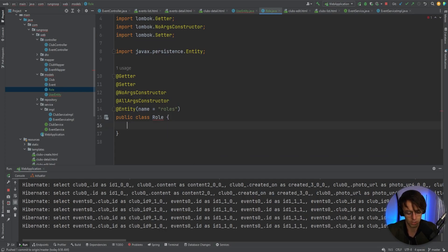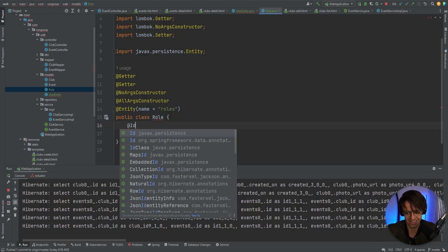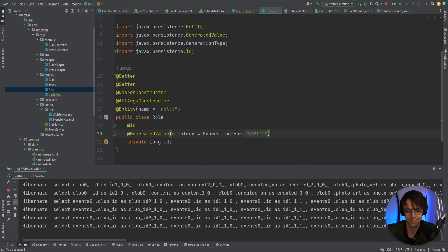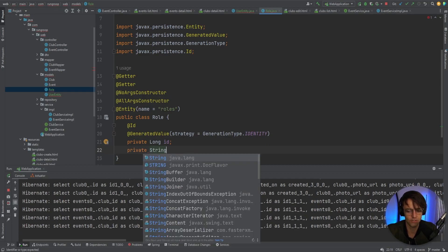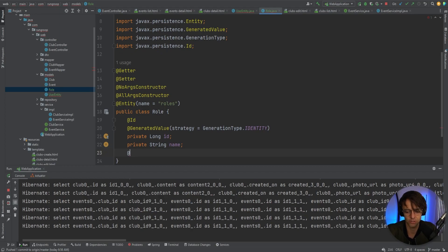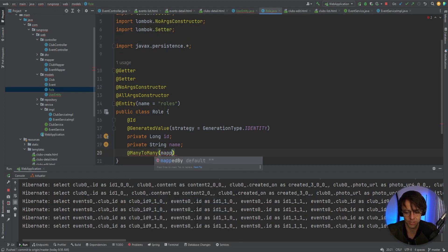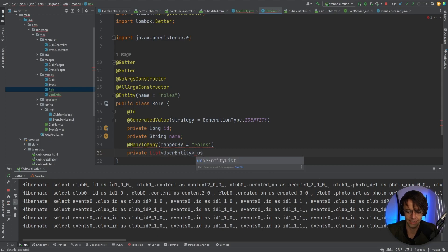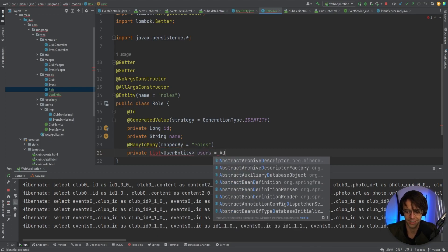We're going to add all the usual suspects — same thing. We'll add an ID and a generated value strategy, same as before: GenerationType.IDENTITY. Then we're going to give this just a String field for name. We'll also have a @ManyToMany annotation here with mappedBy set to 'roles', and then a private List of UserEntity called users, initialized with a new ArrayList.